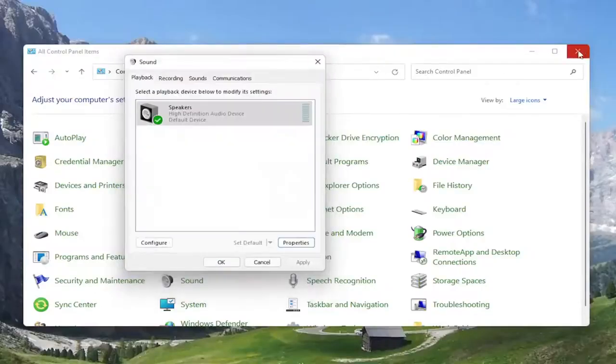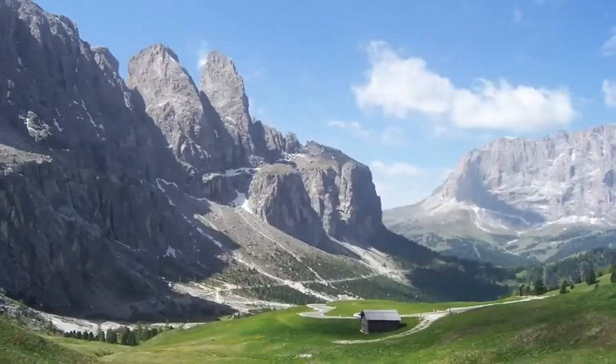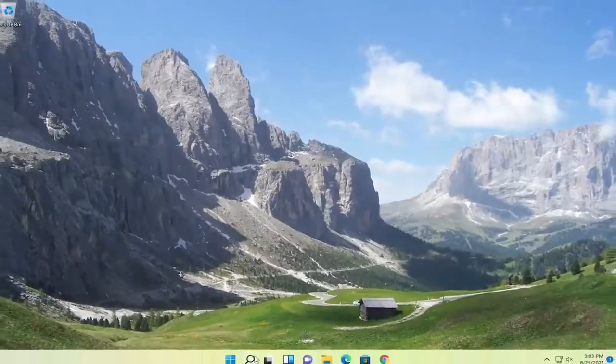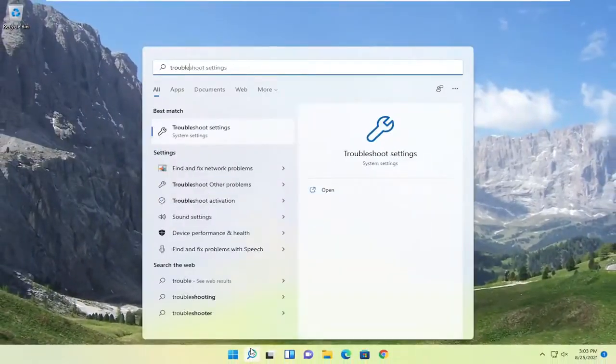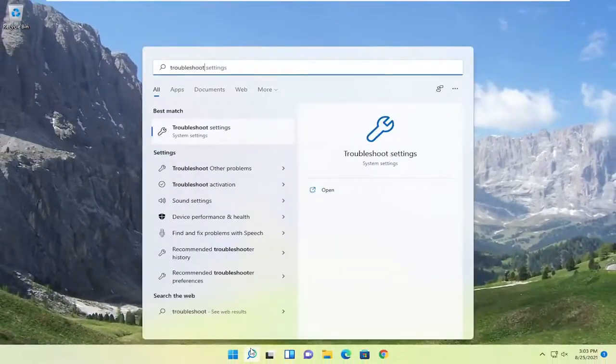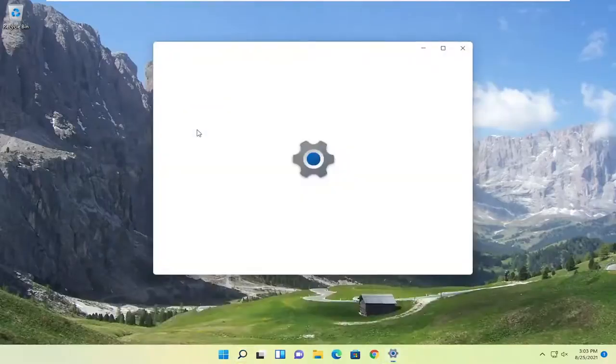If you're still having a problem after looking into these settings, you can also attempt to open up the search menu. And if you type in troubleshoot, best match should come back with troubleshoot settings. Go ahead and open that up.